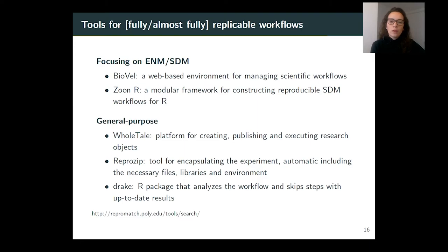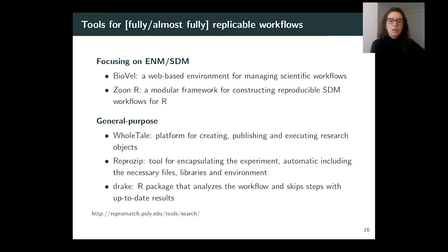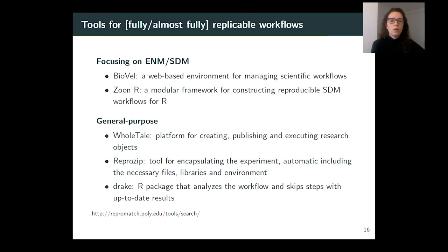Regarding tools specific to ecological niche modeling, two examples already mentioned by Professor Luis were built to support reproducibility. BioVel offers a web-based environment for managing scientific workflows for biodiversity, with predefined activities including geographic and temporal selection of occurrences, data cleaning, and ecological niche modeling algorithms. ZoonR is a modular framework for constructing reproducible SDM workflows in R. Results can be published through a data repository, and loaded back into the R environment together with the package, supporting reproducibility of the analysis.